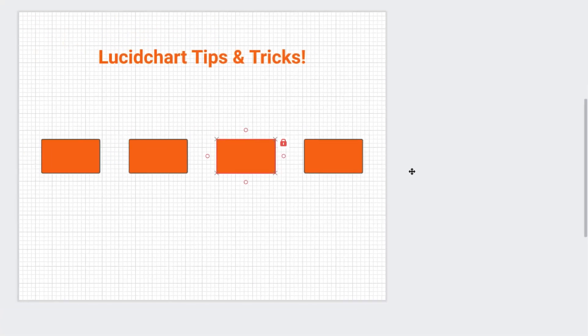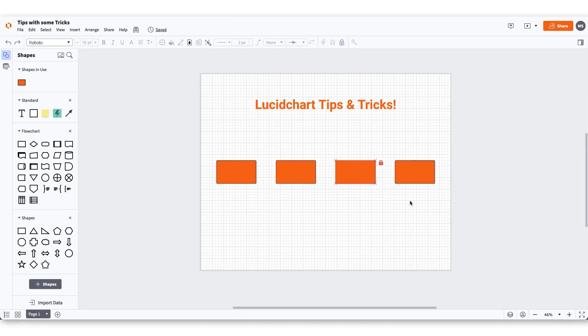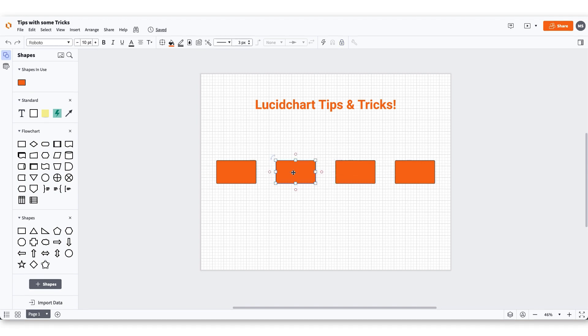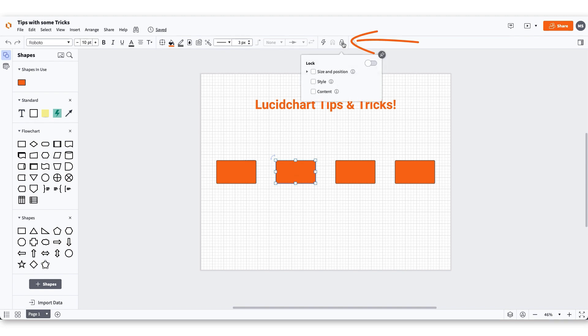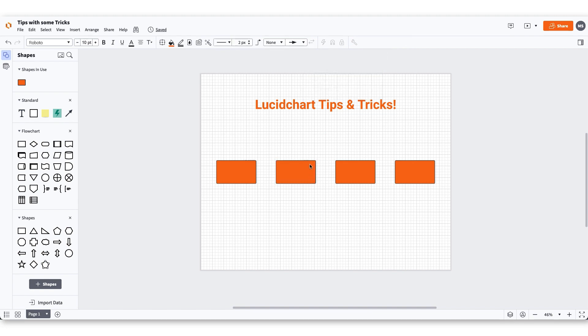When you select a locking object, the object will be locked and have to be unlocked before editing. Another great way you can lock an object is by selecting the object and clicking the lock icon in the properties bar. To unlock an object, select the object and simply click the lock icon.